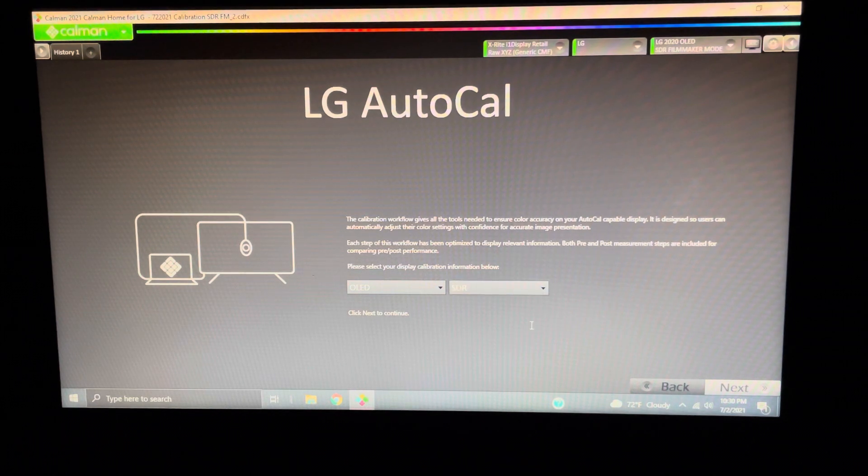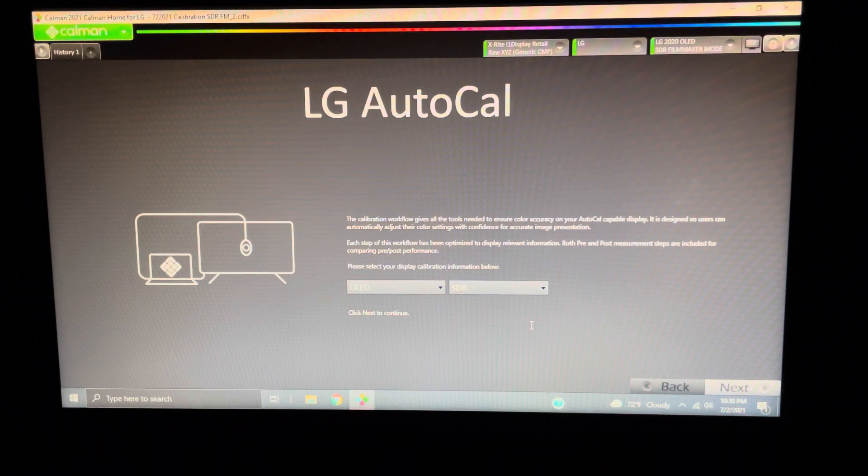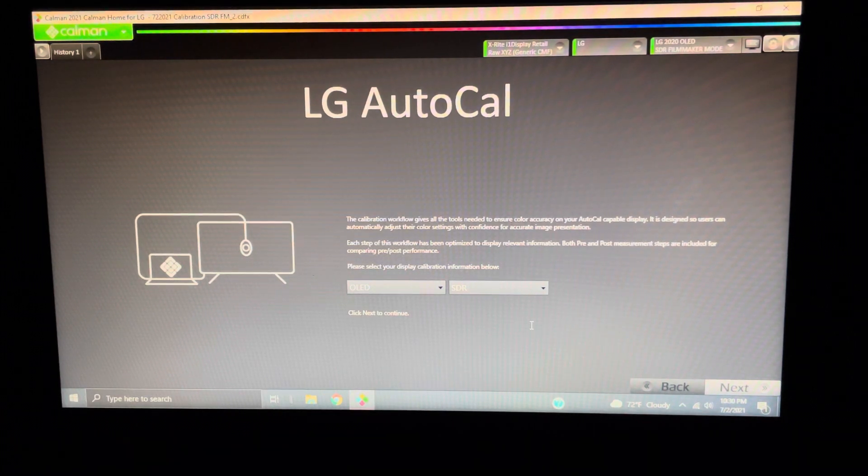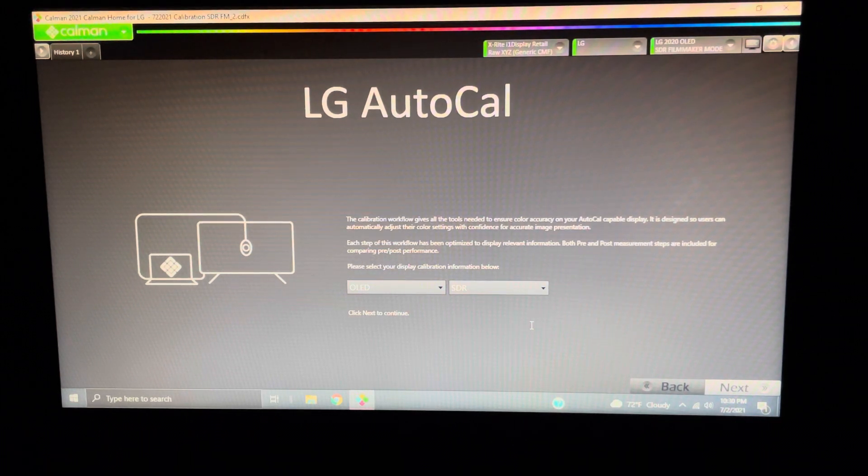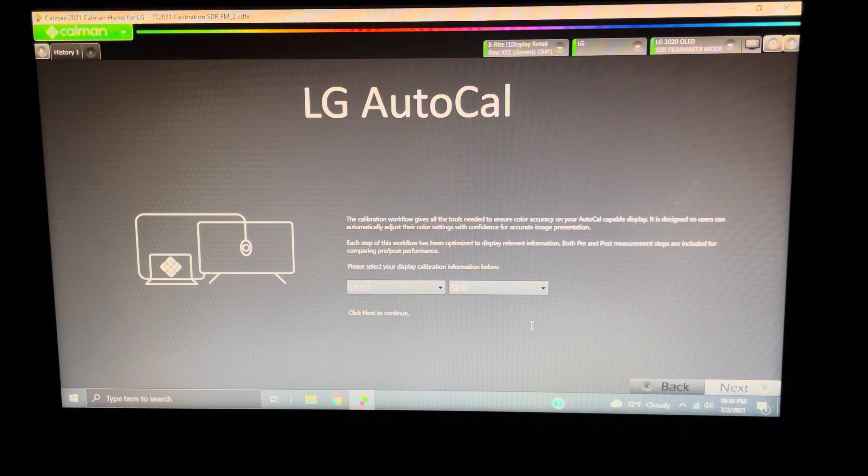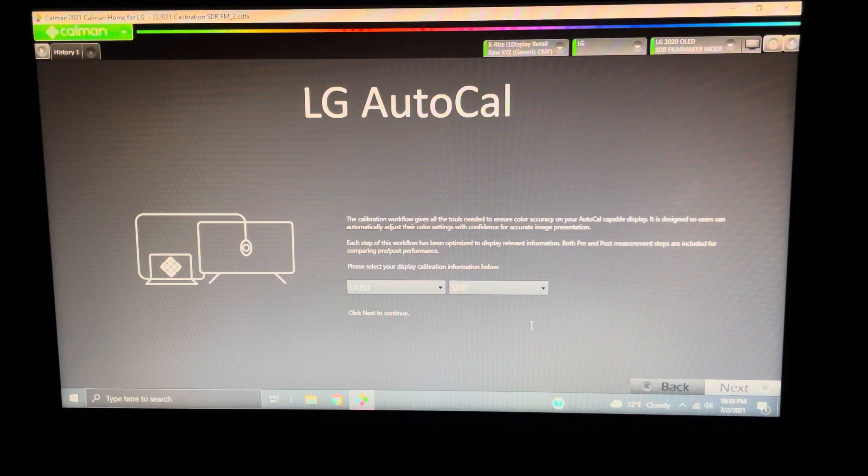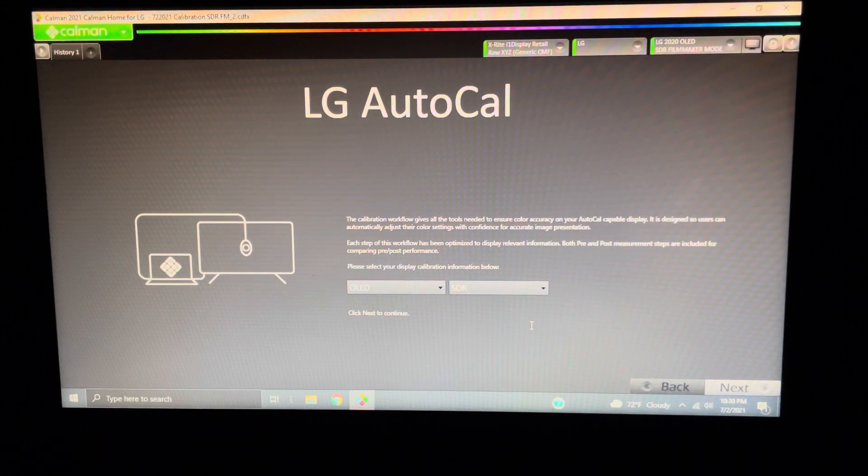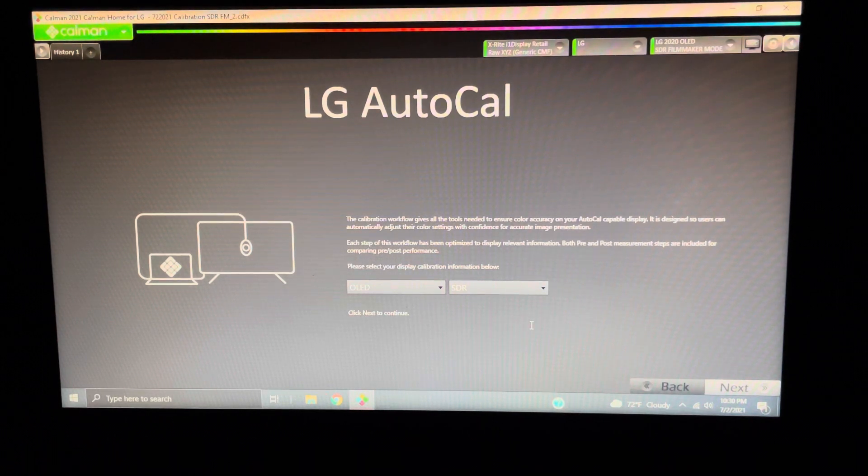Cinema is probably the best one to start with. Also, Color Temperature Warm 2. Color Temperature Warm 2 is what Dolby Vision and HDR both want to be done in as well. Having said that, when we start, for the most part, we want to follow the directions and the prompts on screen pretty much as given.